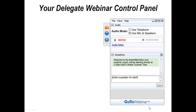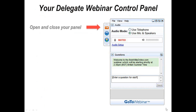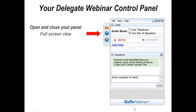The control panel allows you to do a number of things during the presentation. First of all, you can open and close the panel by clicking on the orange button. This prevents it obscuring your view of the slides during the presentation. You can make the image on your screen go full screen by clicking on the blue button.